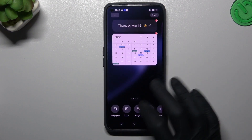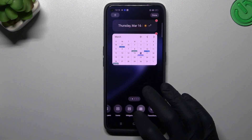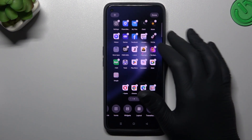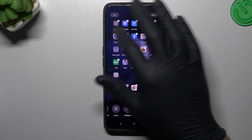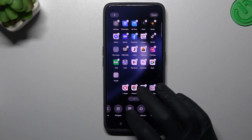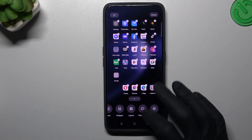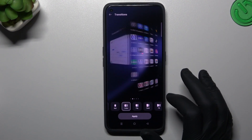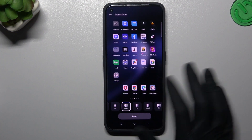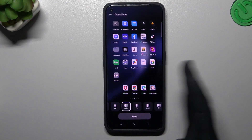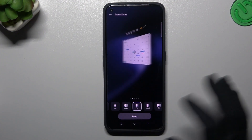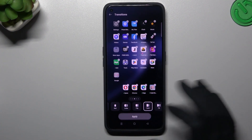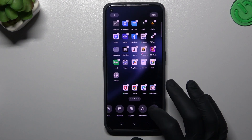In layout, you can change the amount of applications in the rows and columns — it's simple. You can also change the transition. The transition is what you see when you're swiping between pages on your phone. You can choose the card style, for example.